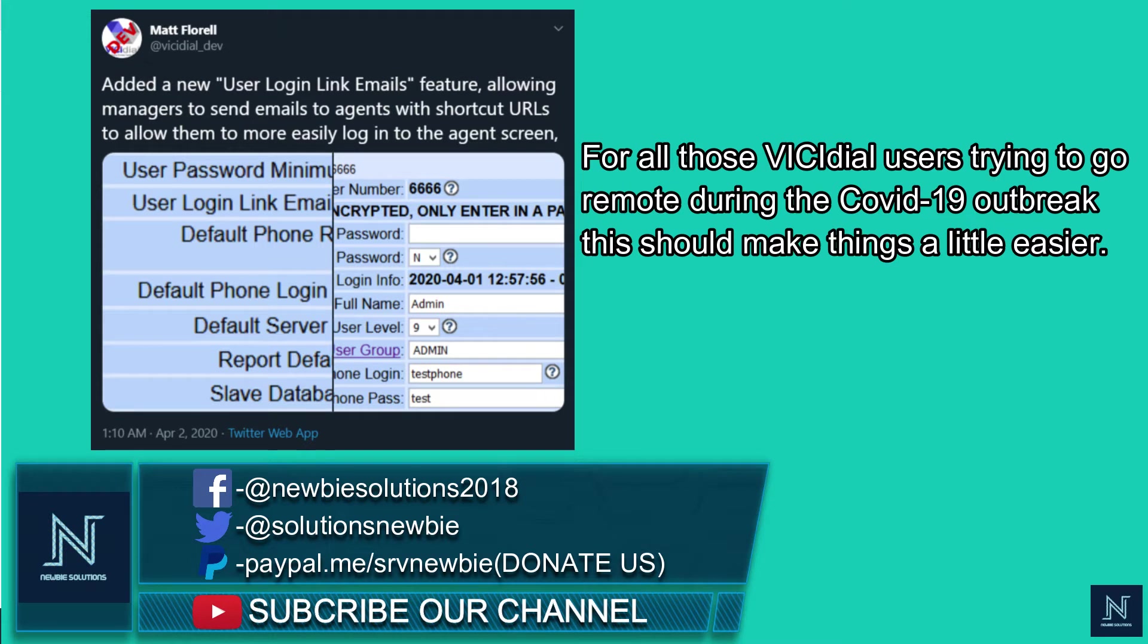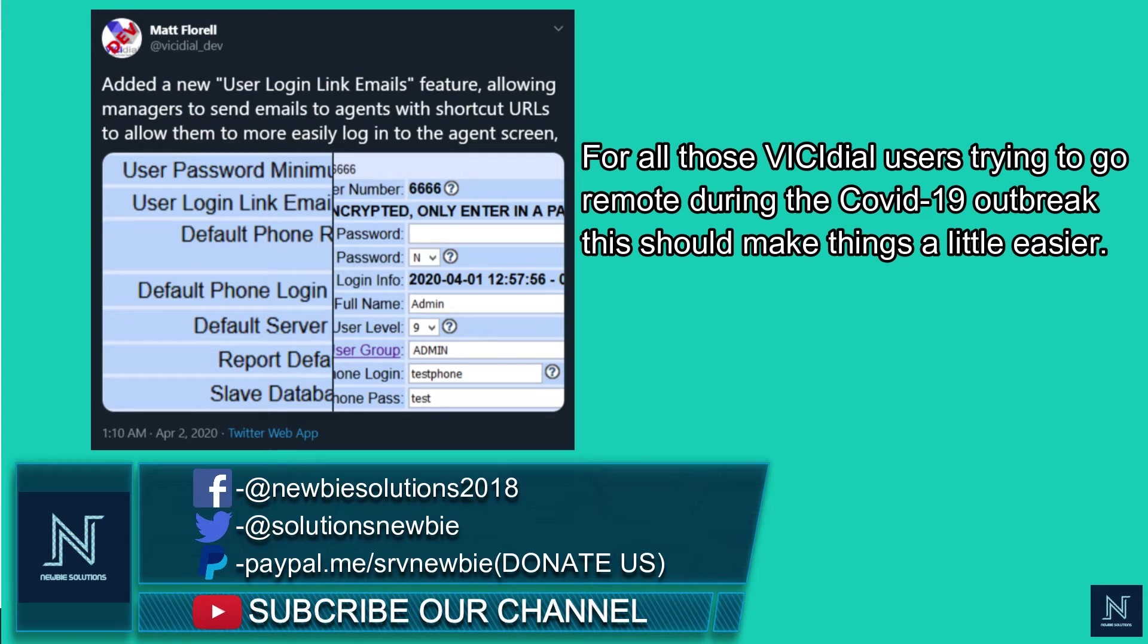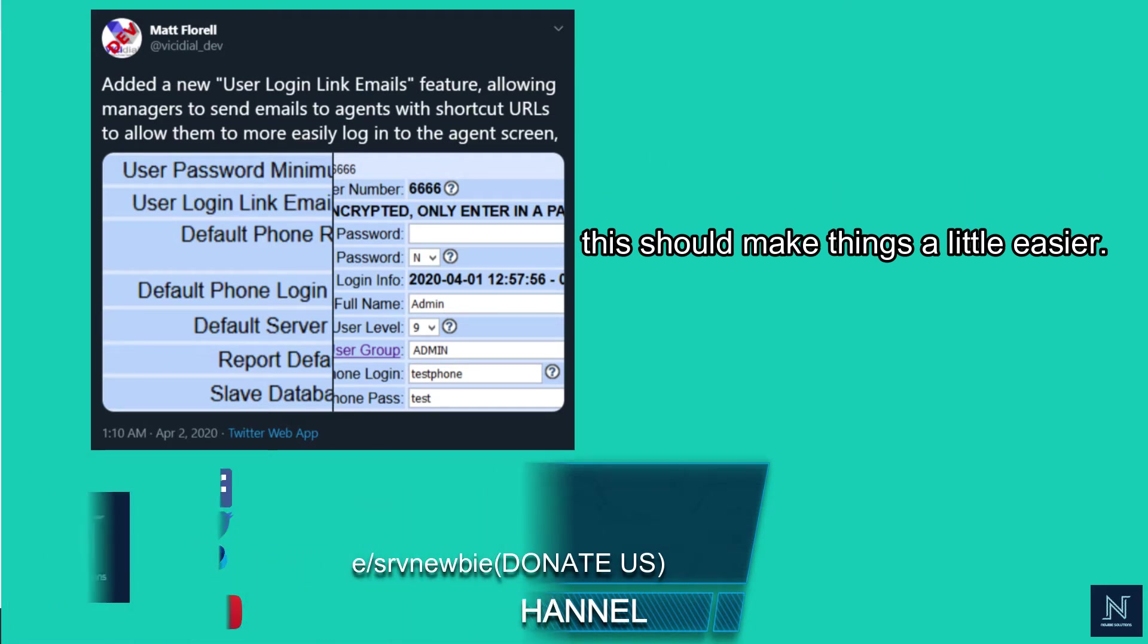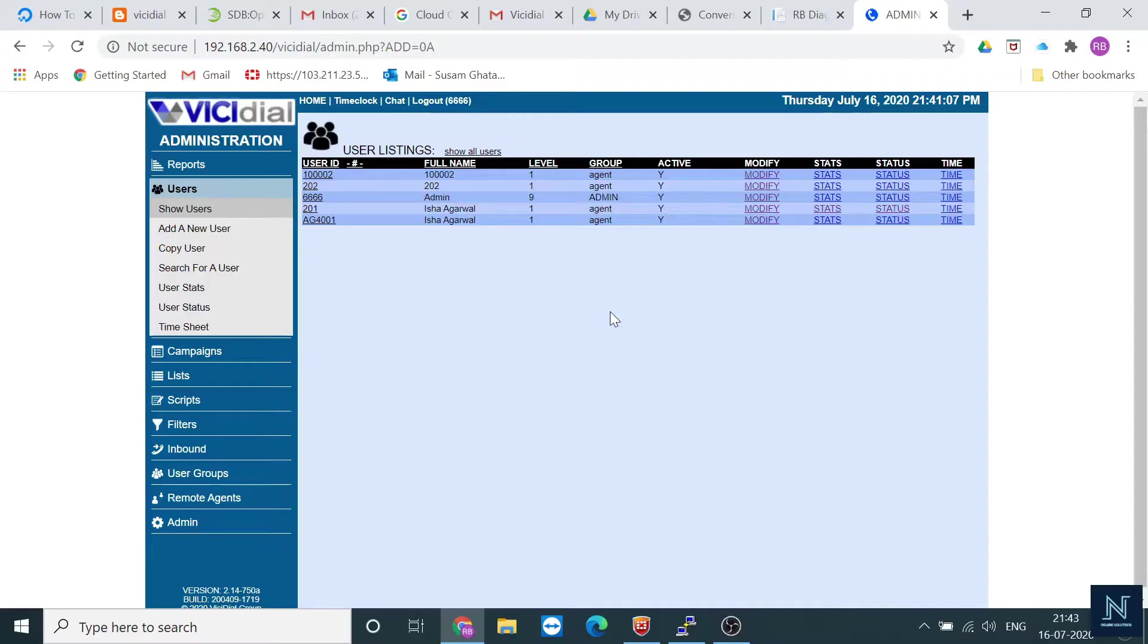You can create a user and push the username with the password. For login, you can push to the email address of the agent, so it's not necessary to tell them what the password or username is. It will go via the email address.